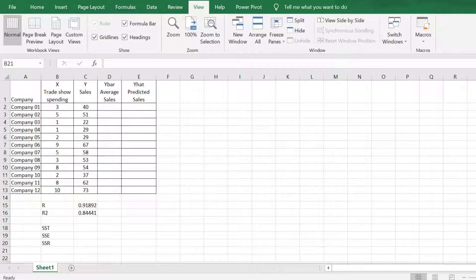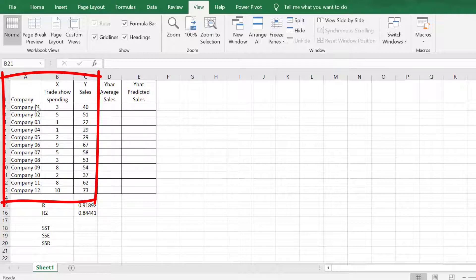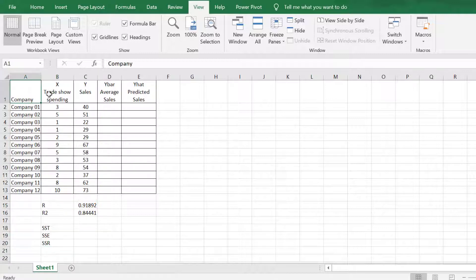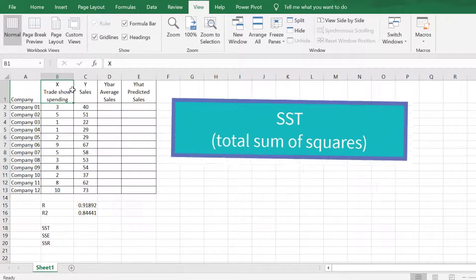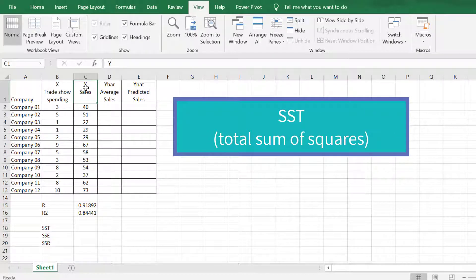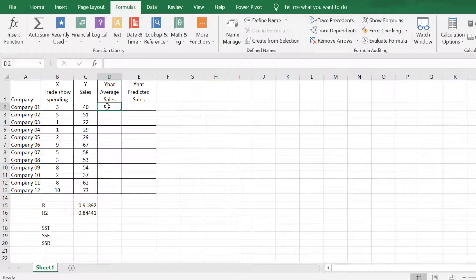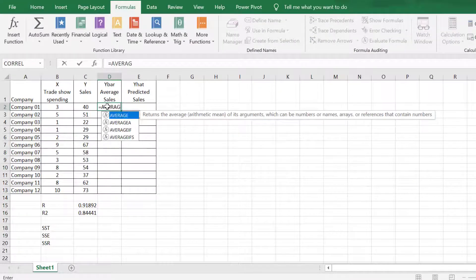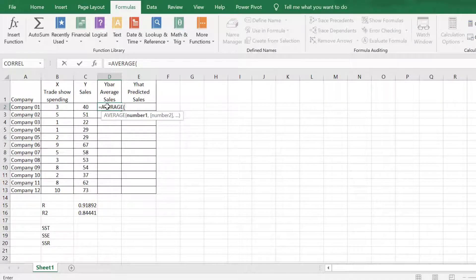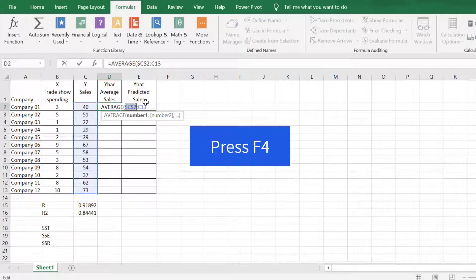I highly recommend spending time typing these values in your PC — this will help you in understanding more. To compute for SST, or total sum of squares, let's determine the average of values of the dependent variable Y. We will use the Excel AVERAGE function; the input will be the range of actual values of the cells. Make an absolute reference by pressing F4 on your keyboard.